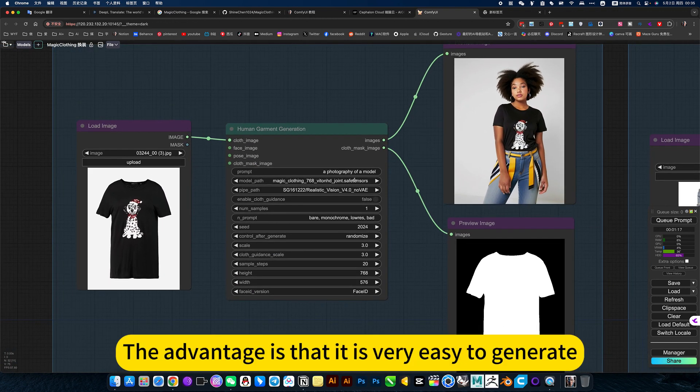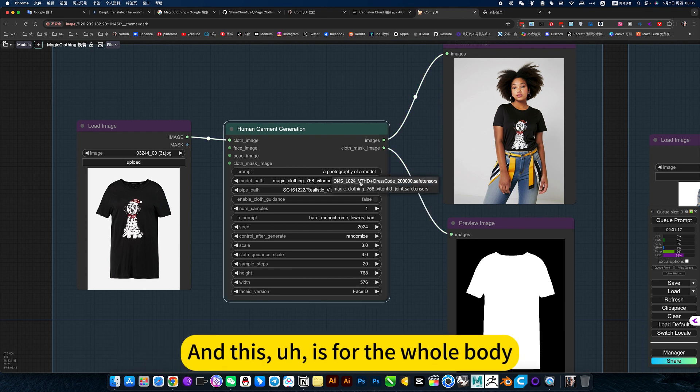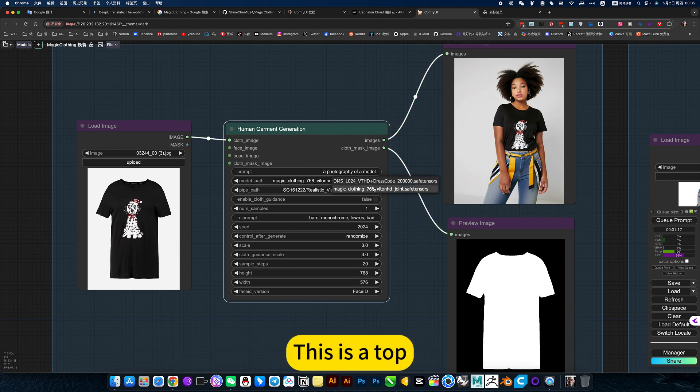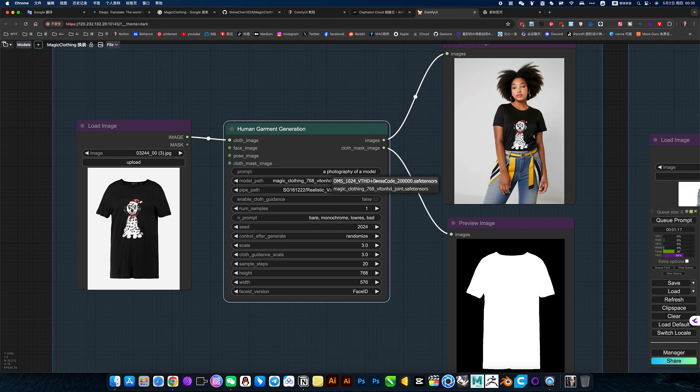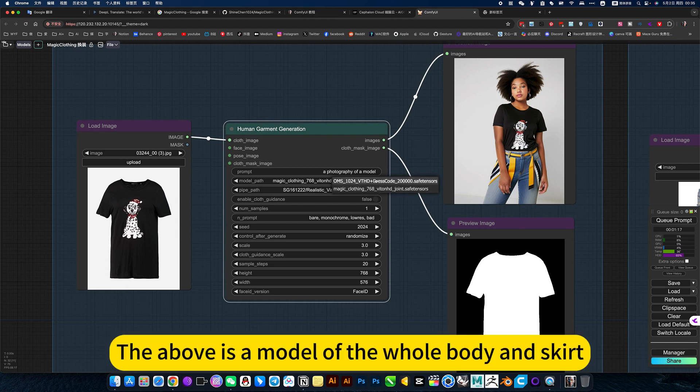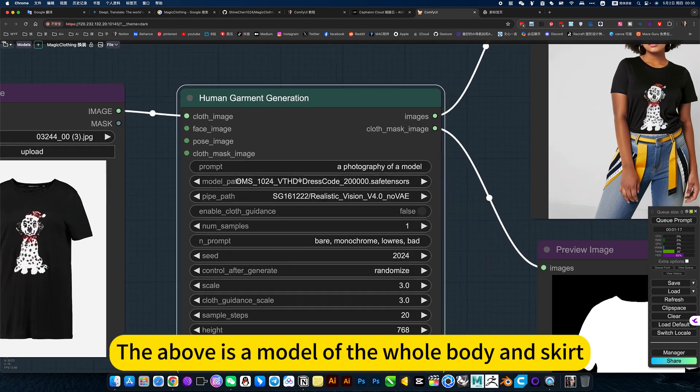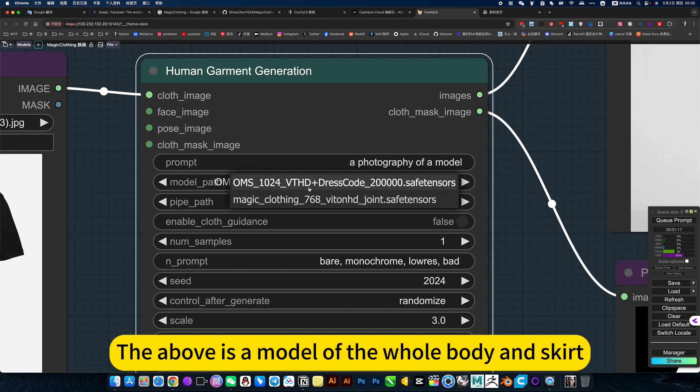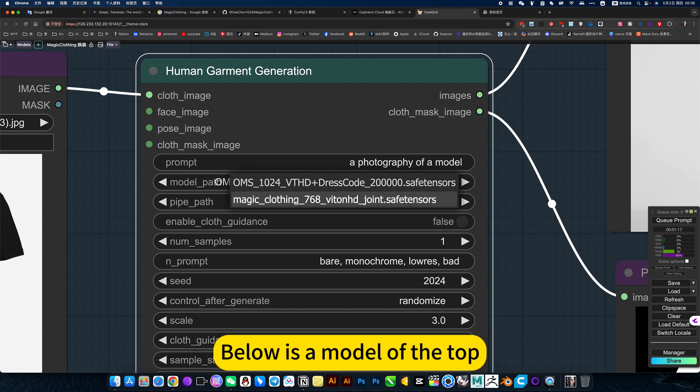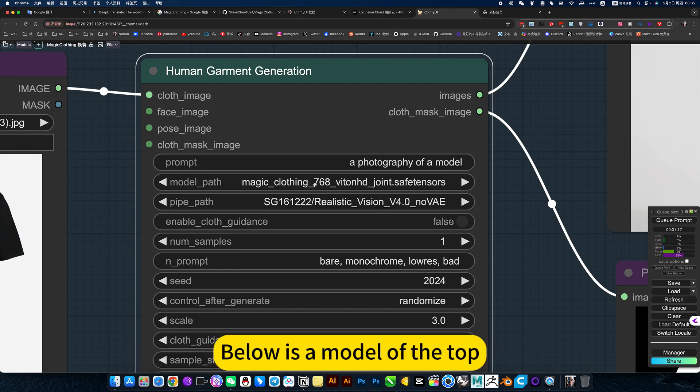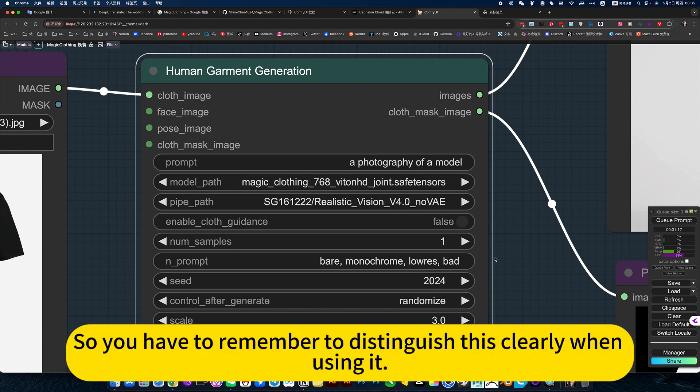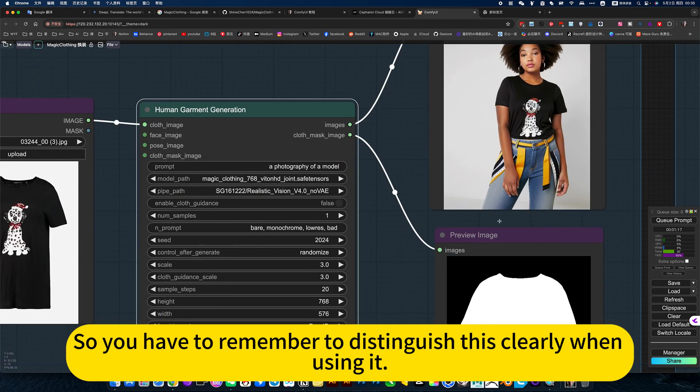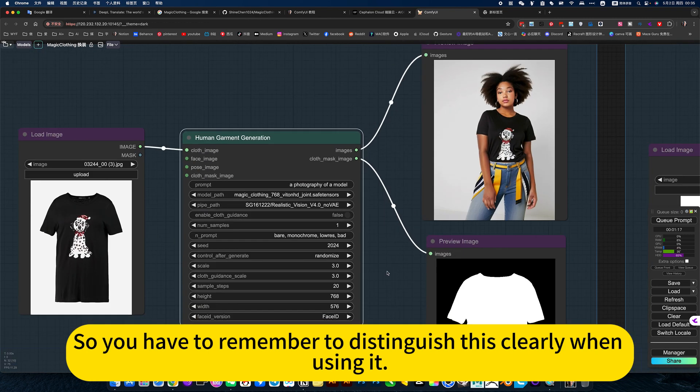The advantage is that it is very easy to generate. And this aisle is for the whole body. This is the top. The above is the model of the whole body and skirt. The log is the model of the top. So you have to remember to distinguish this clearly when using it.